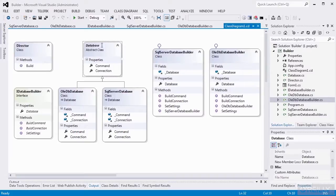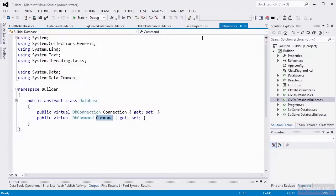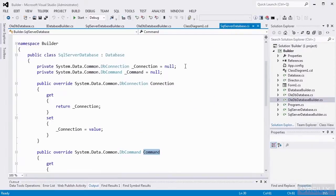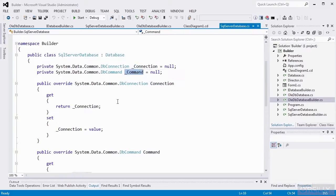Let's take a look at our database abstract class. It's very simple. It has two properties: one of type DBConnection for the connection property, and one of type DBCommand for the command property. Our implementation of database for a SQL Server database returns that DBConnection object and has corresponding members for that connection object as well as the command object. If you remember in the abstract factory class, we did a little bit of work in the getters for both the connection and the command properties. We're not doing that here — it's actually going to be done in the builder. So we've actually simplified these classes as well.